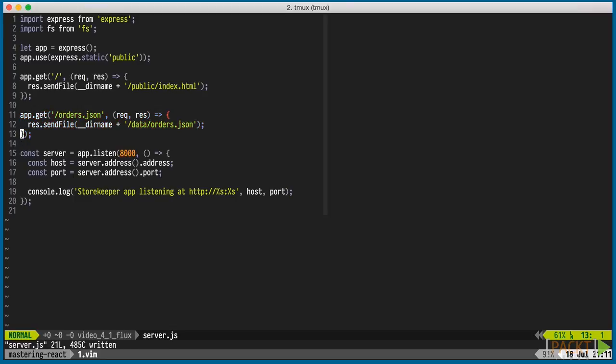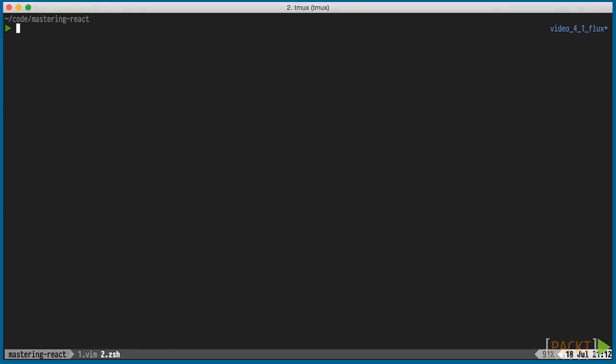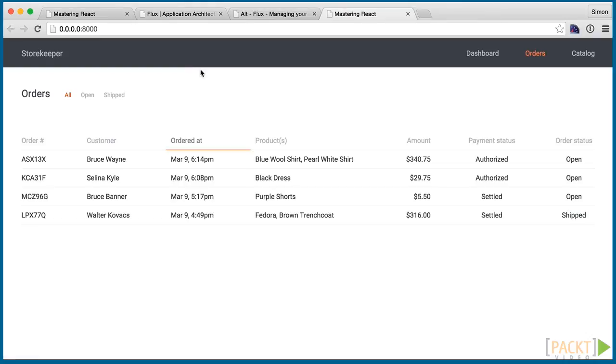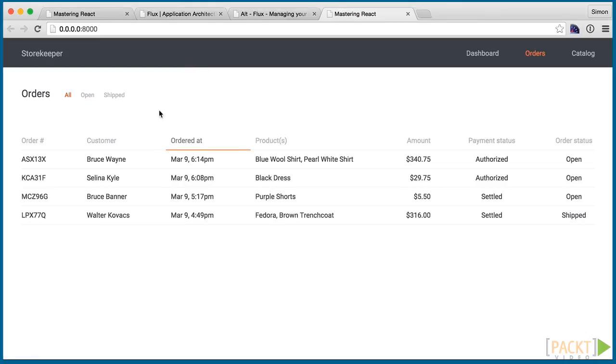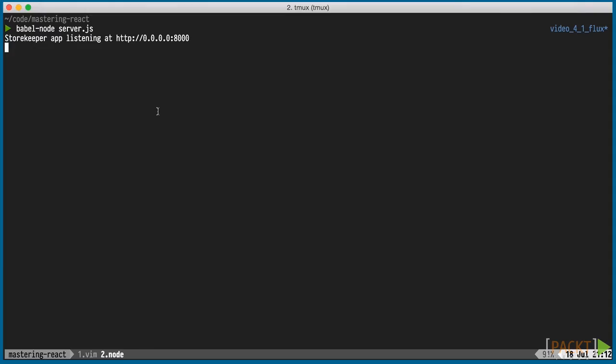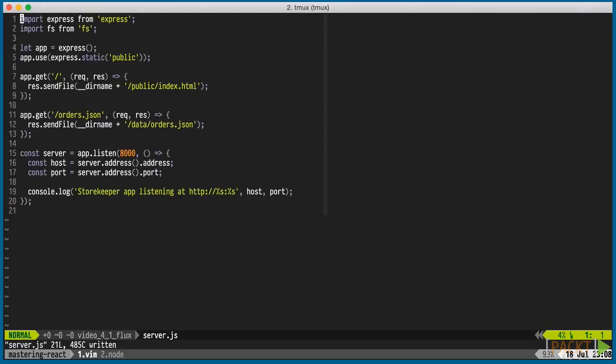I'll start that in a separate tmux pane and navigate to the URL in my browser. Everything works as expected, though it's not fetching the data yet from the server via Ajax. To fix that, we'll get started with Alt.js.